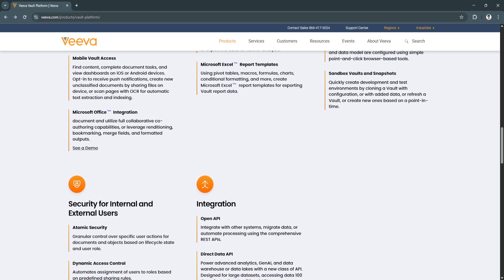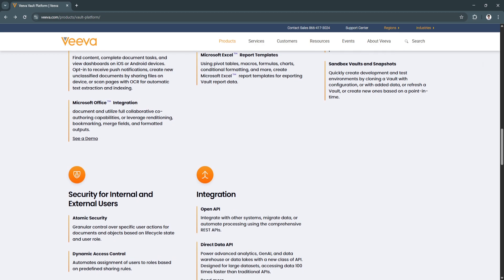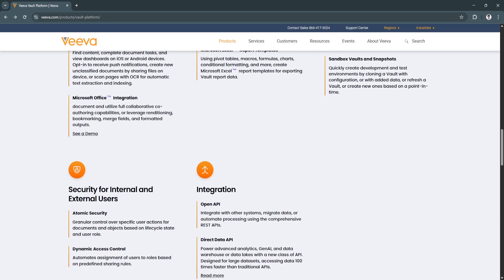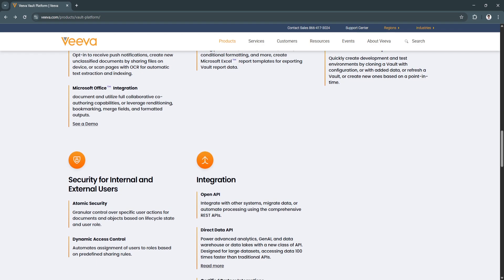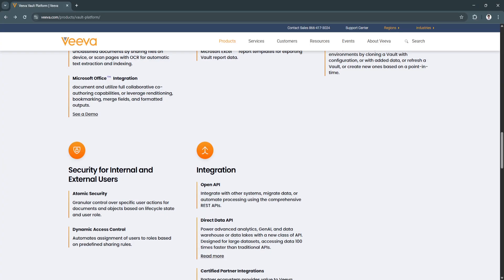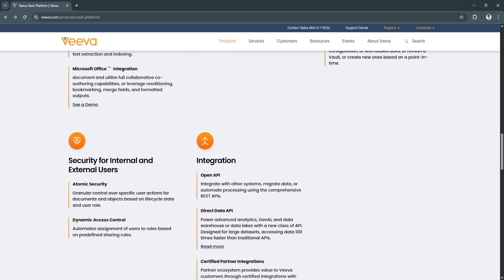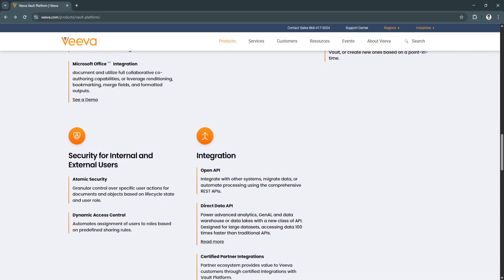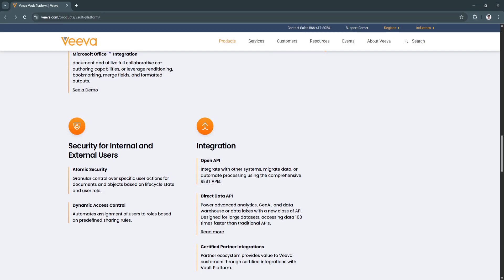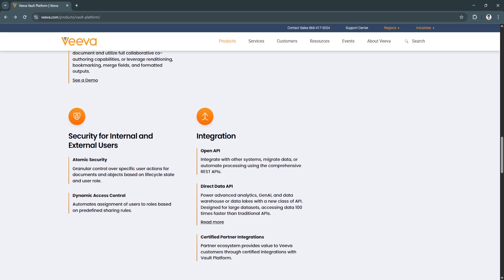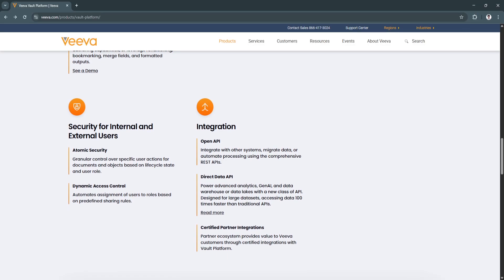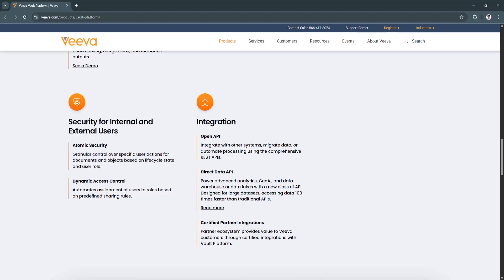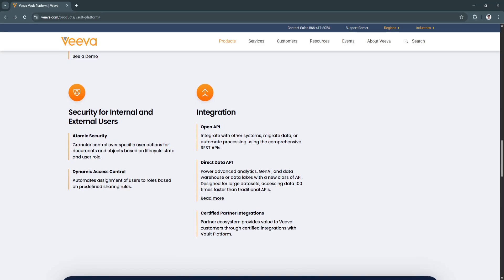Each is designed to serve specific business units within regulated organizations. This allows companies to adopt solutions that are purpose-built for their departments' needs while still maintaining platform-wide consistency and integration.